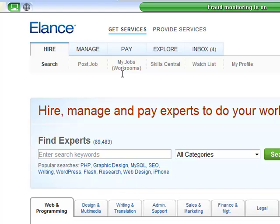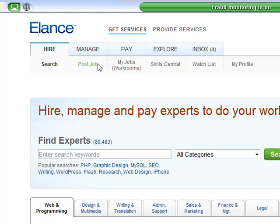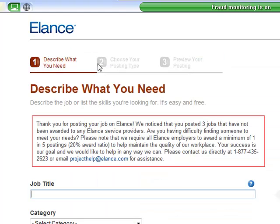So what you're going to do is say you have something that you don't feel you have a handle on, you want to have some graphical work done on your website, whatever it is. So we're going to post a job right here and any second now, there we go. Okay, so describe what you need.